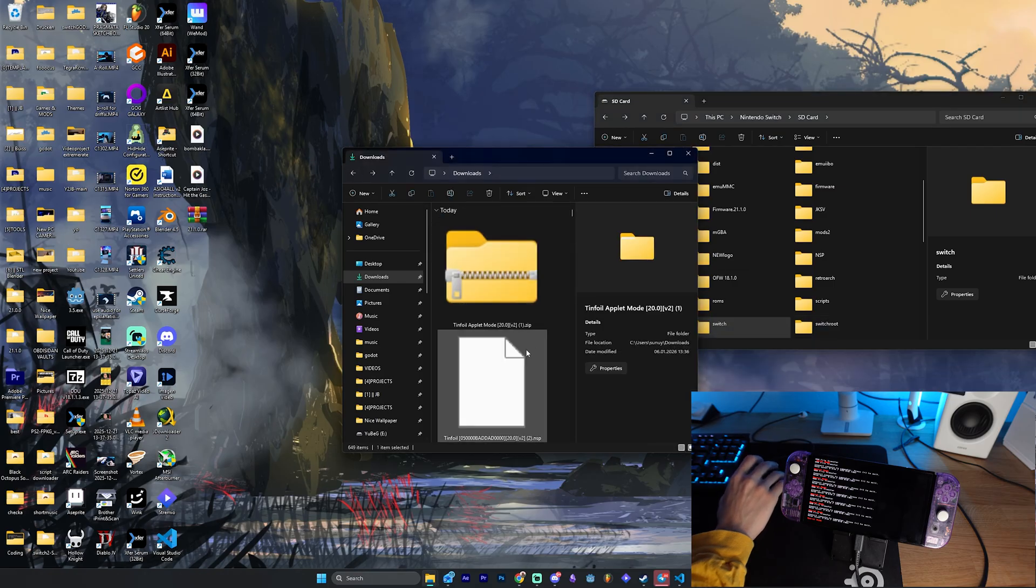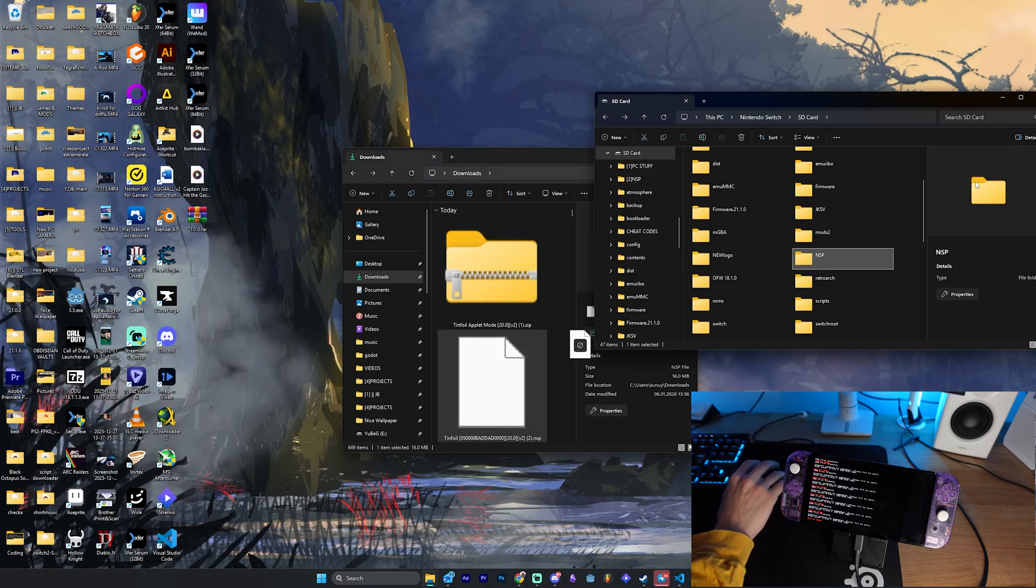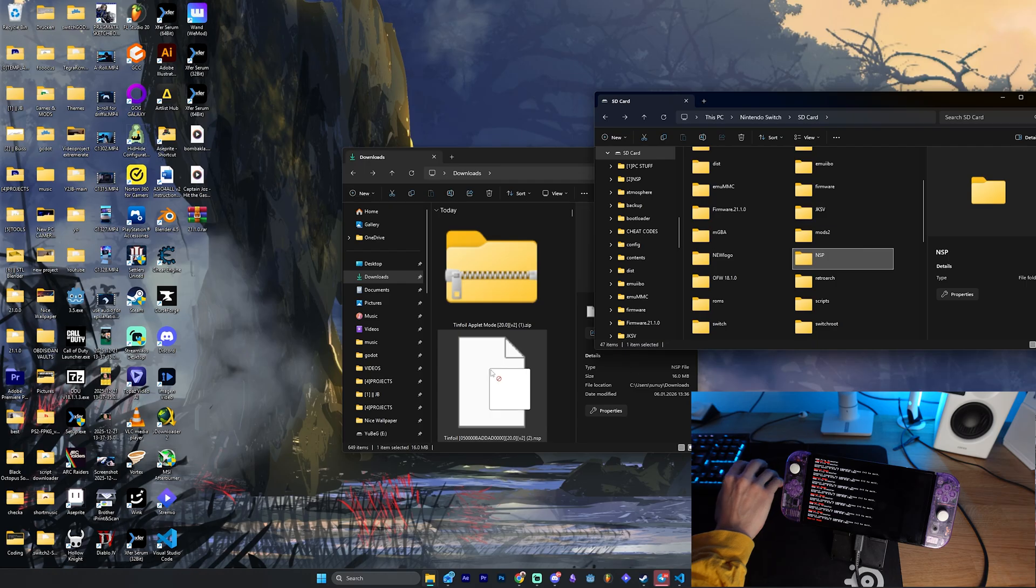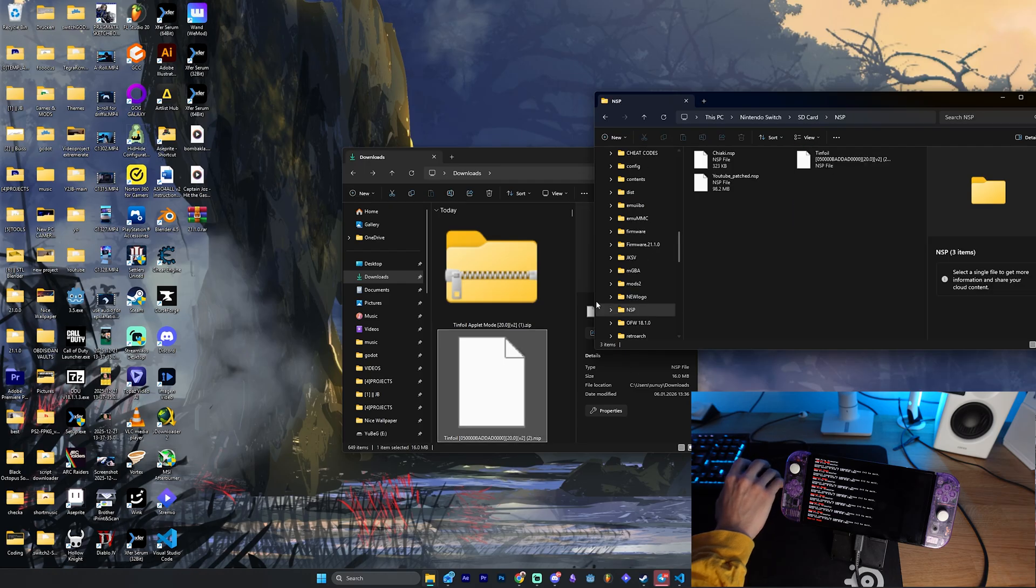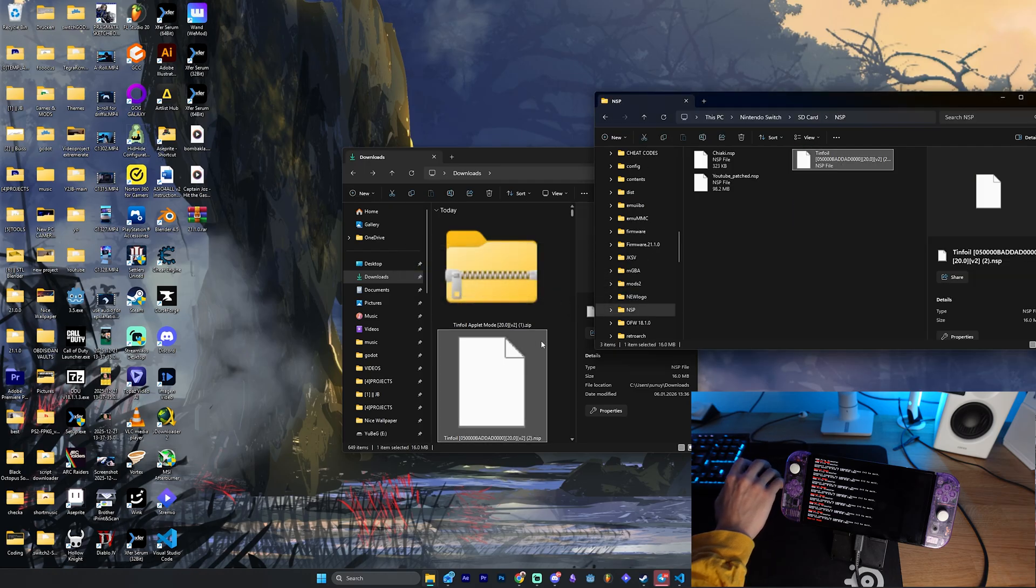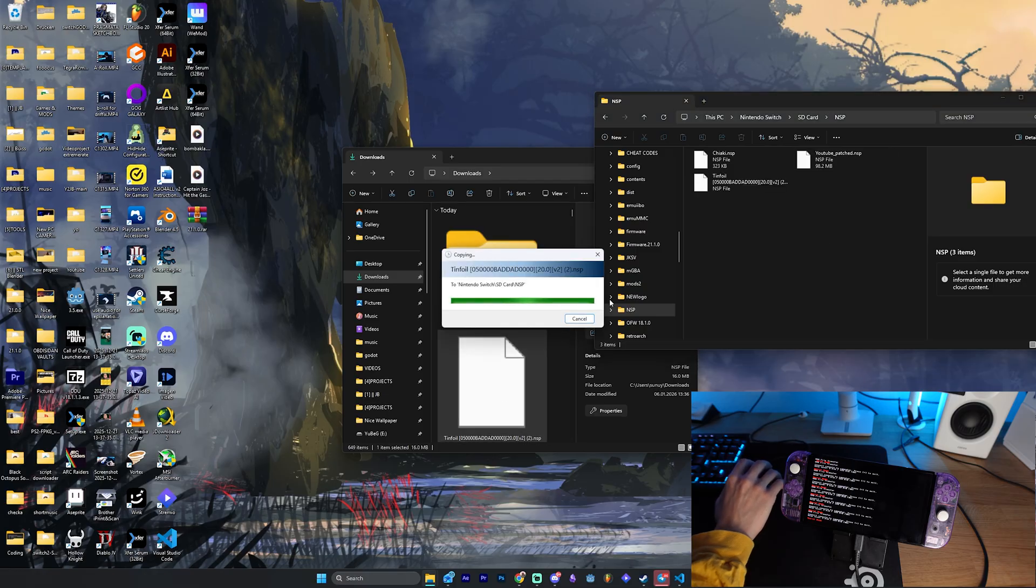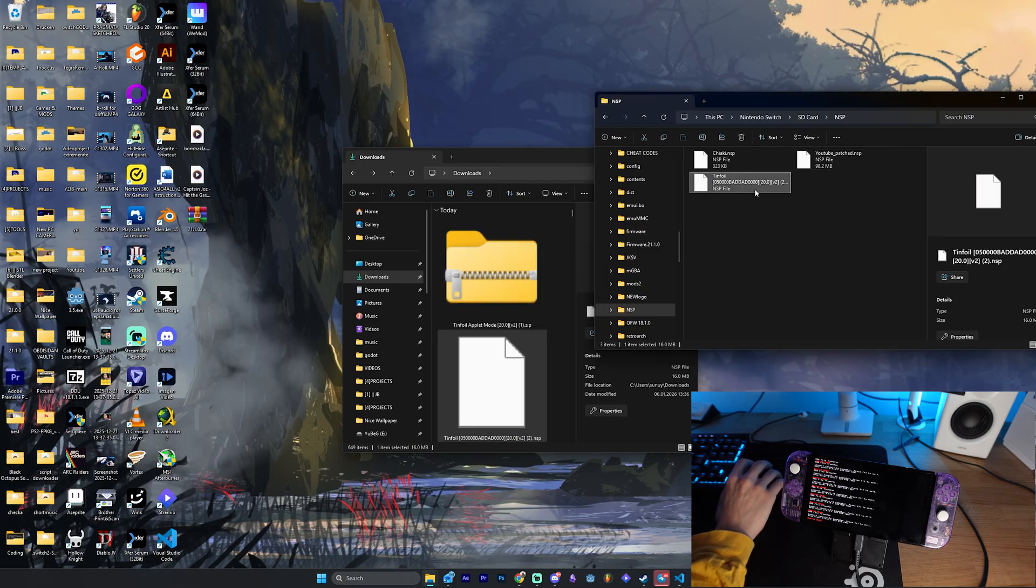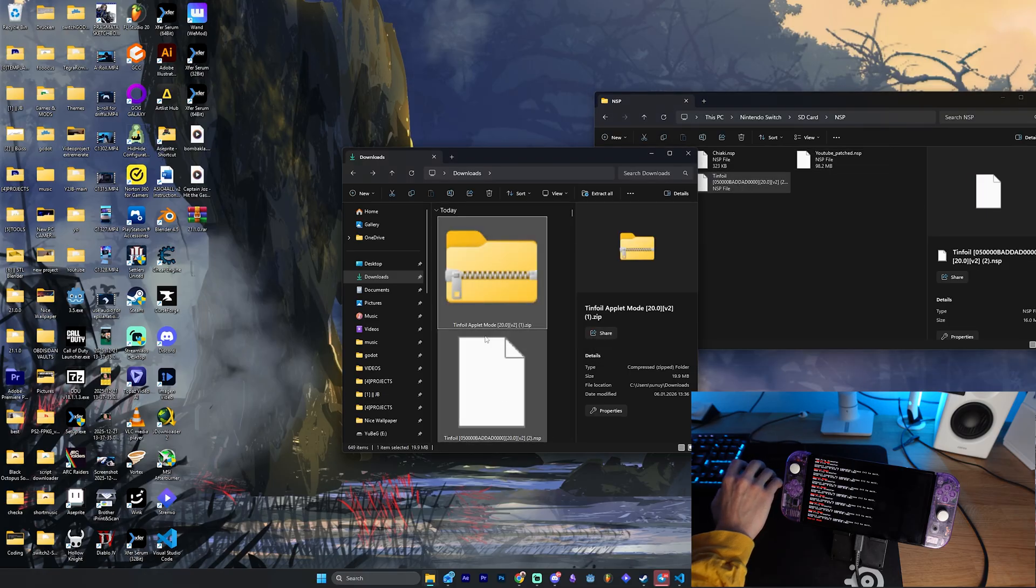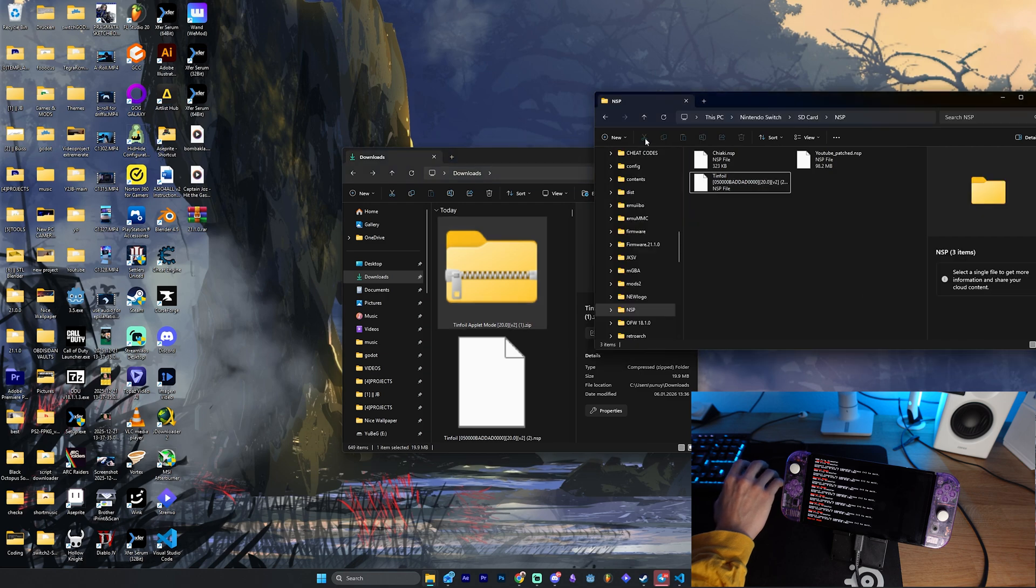Then we want to go back here and we will have here an NSP file. Now, I have here a folder for the NSP. You could actually just drop it here into the root of your microSD card, but I just put it here inside. So now we have the NSP file and we have the zip here inside our Nintendo Switch.